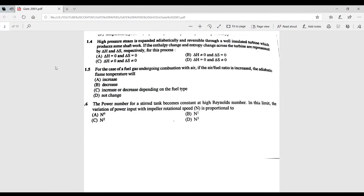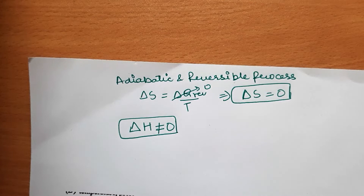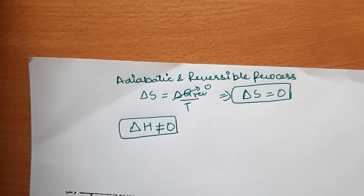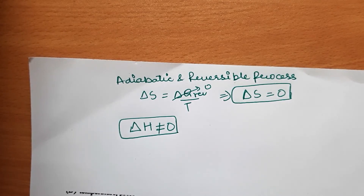Next question: high-pressure steam is expanded adiabatically and reversibly through a well-insulated turbine which produces shaft work. If the enthalpy change and entropy change across the turbine are represented as ΔH and ΔS, find the condition for this process. This is a conceptual question.